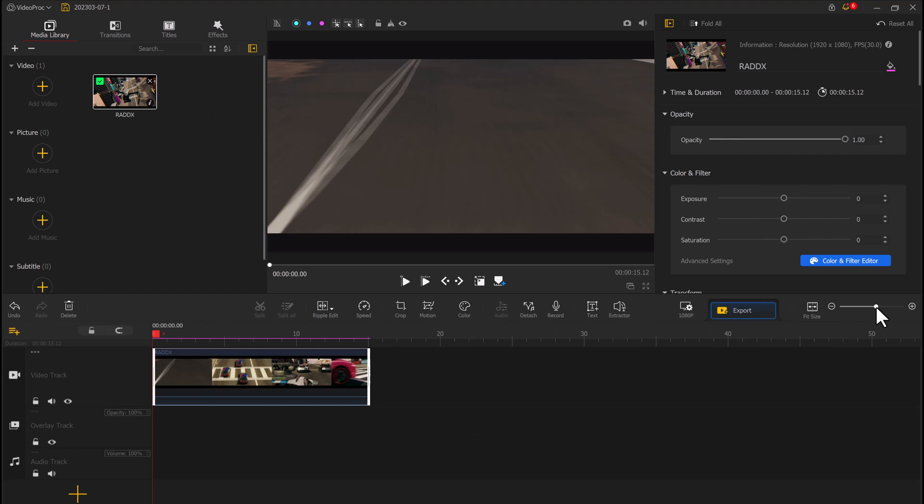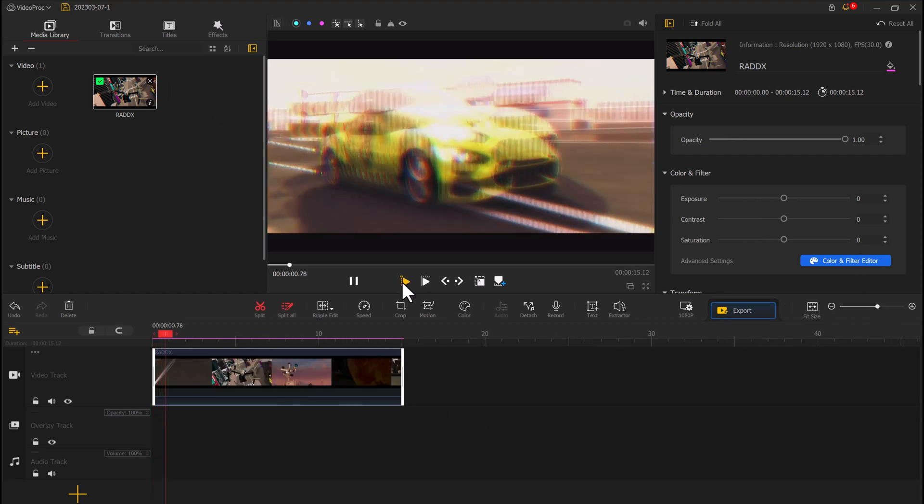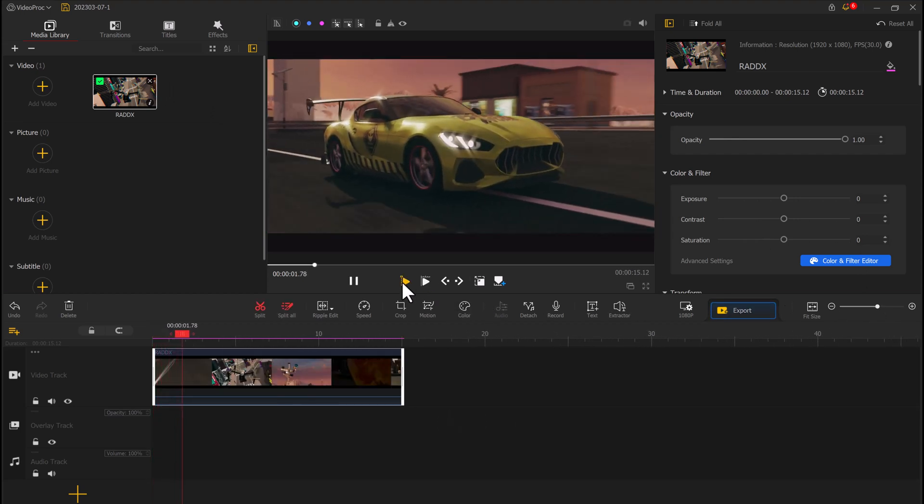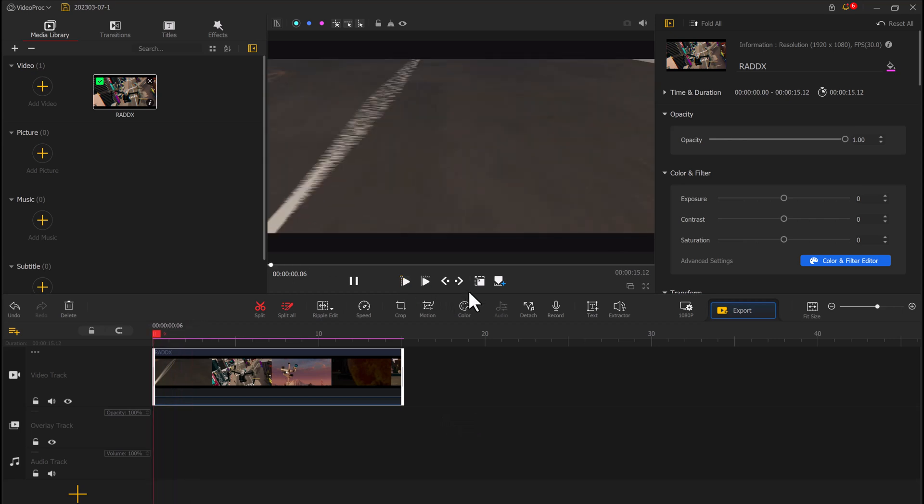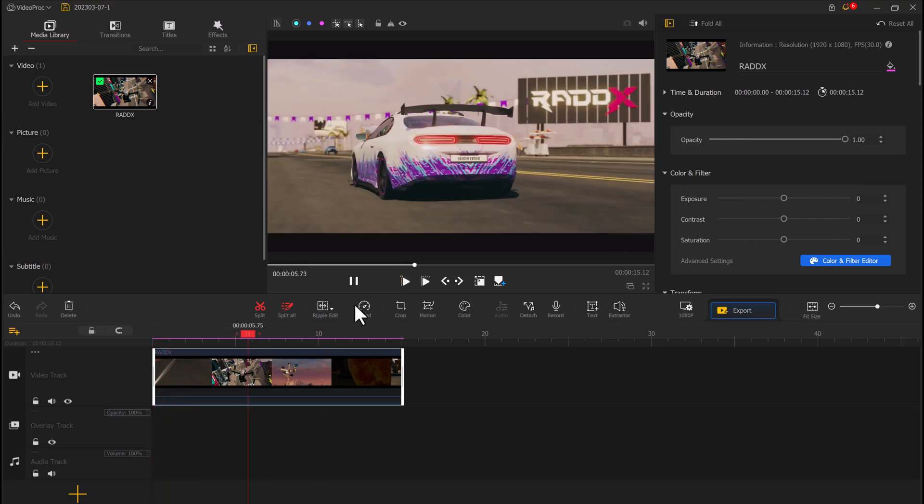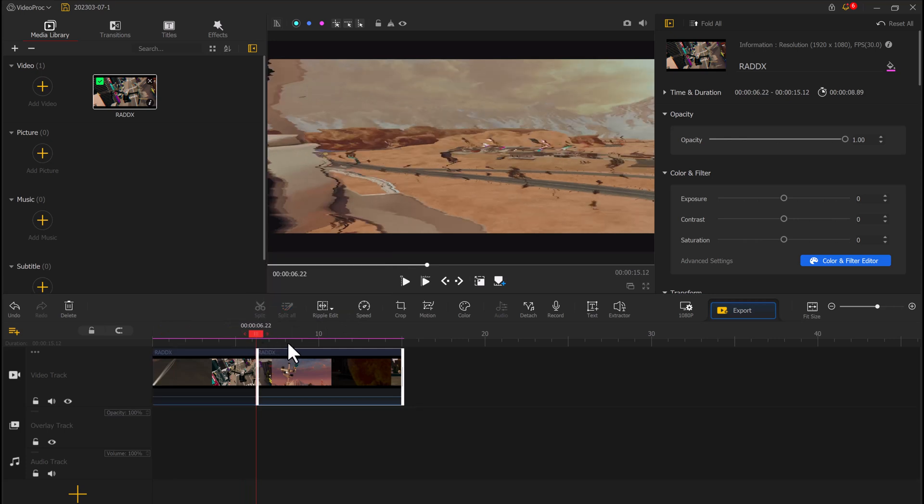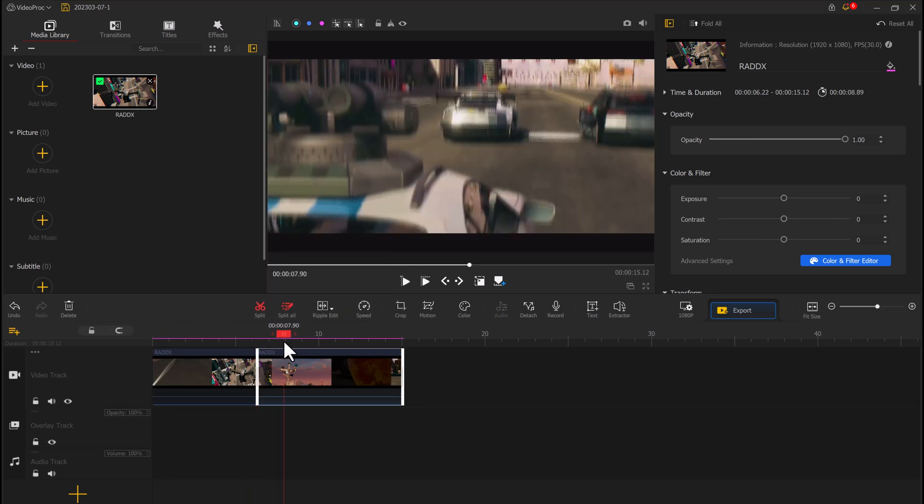One of the most impressive features of VideoProc Vlogger is its advanced editing options. The software offers a range of filters, effects, and color correction tools that allow you to enhance your videos and make them stand out.